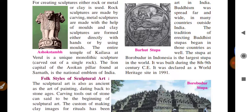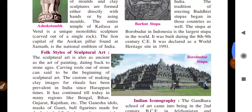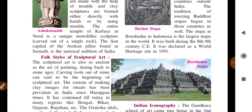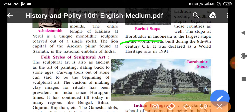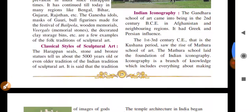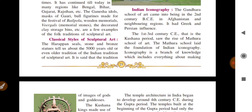The tradition of erecting Buddhist stupas began in those countries as well. The stupa at Borobudur in Indonesia is the largest stupa in the world, built in the 8th–9th century, and was declared a World Heritage Site in 1991. Now we study Indian iconography: the Gandhara School of Art emerged in the 2nd century, first in Afghanistan and nearby regions, and had Greek and Persian influences. Only two points about Gandhara School are given here.